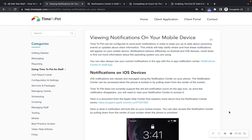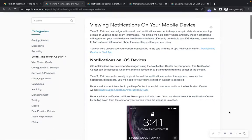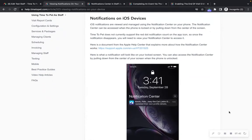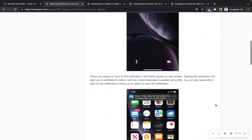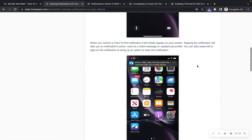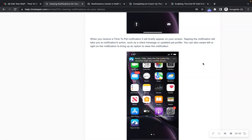Time2Pet mobile app notifications can be viewed on your mobile device. iOS notifications are viewed and managed using your phone's notification center. When you receive a notification from the Time2Pet mobile app, you will be able to see it on your lock screen as well as at the top of your phone's screen. Tapping the notification will take you into the notification's action, such as a client message or updated pet profile. You can also swipe left or right on the notification to bring up an option to clear the notification.